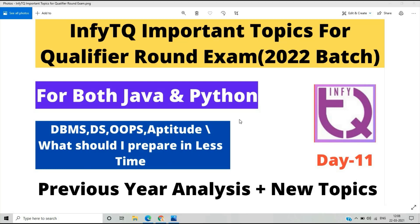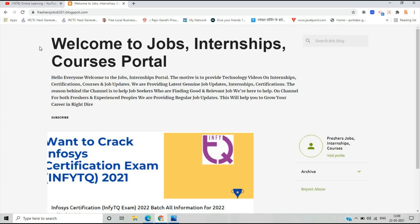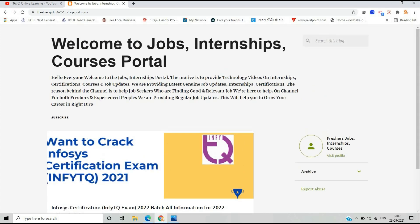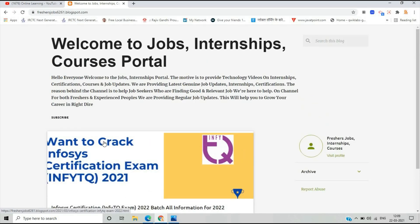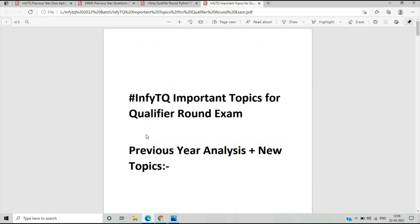You should prepare well in less time because only about 10 days remain before the exam on 2nd and 3rd April. I will share a link to our channel's blog in the description where you can find official posts for NFTQ exams and the latest job updates.